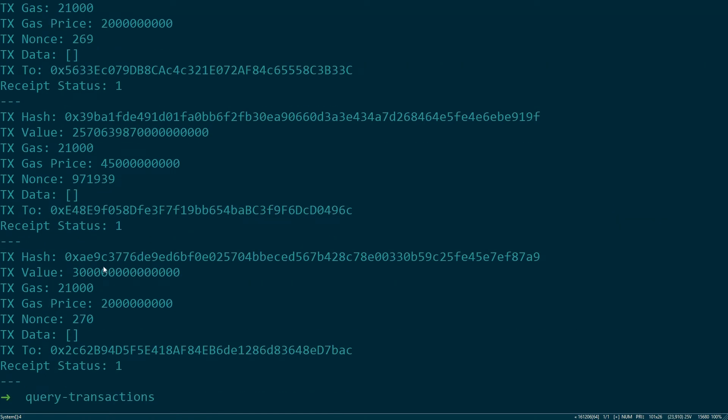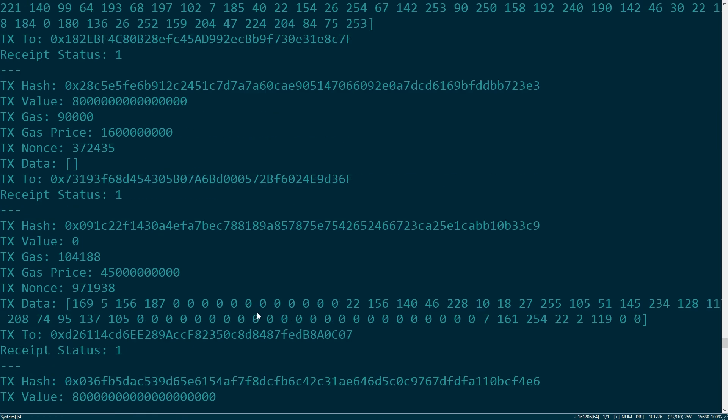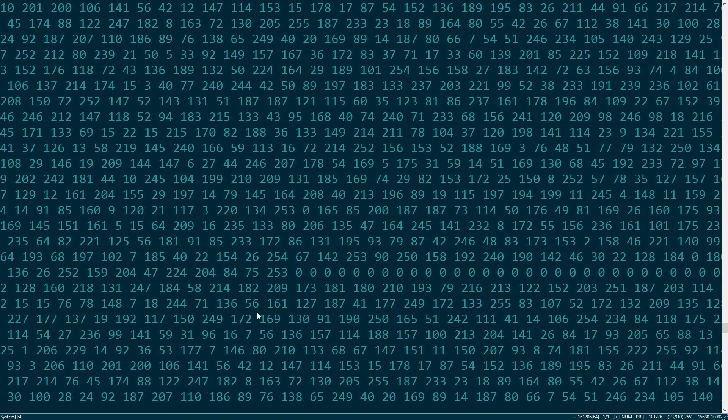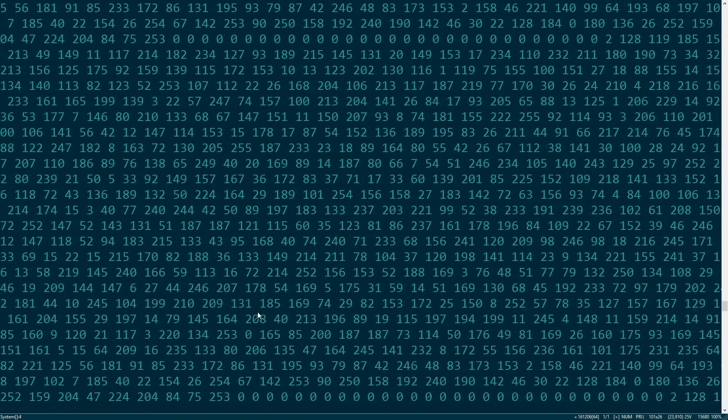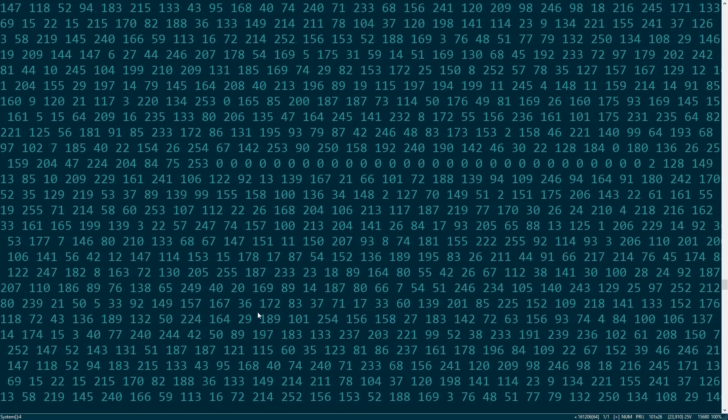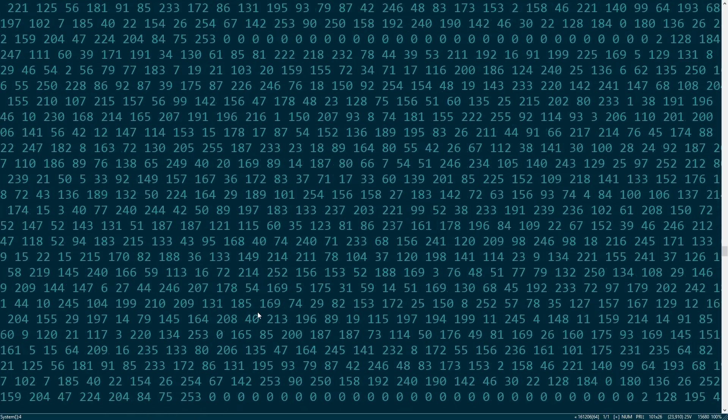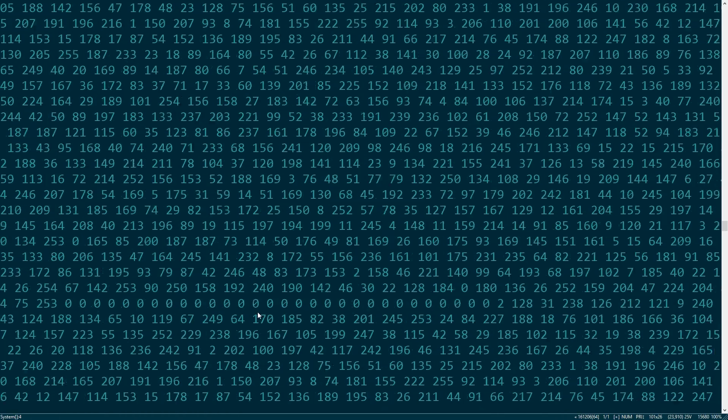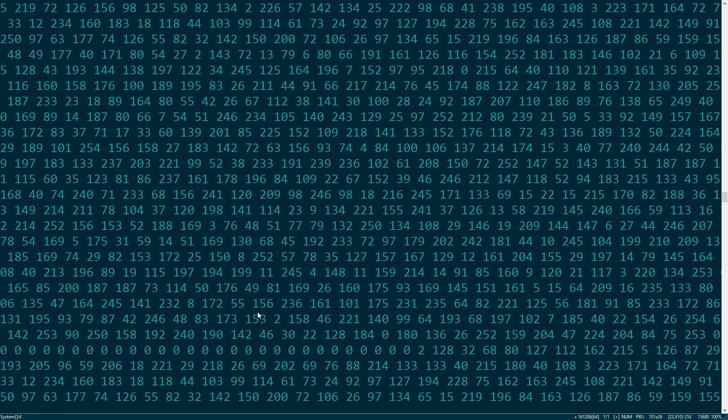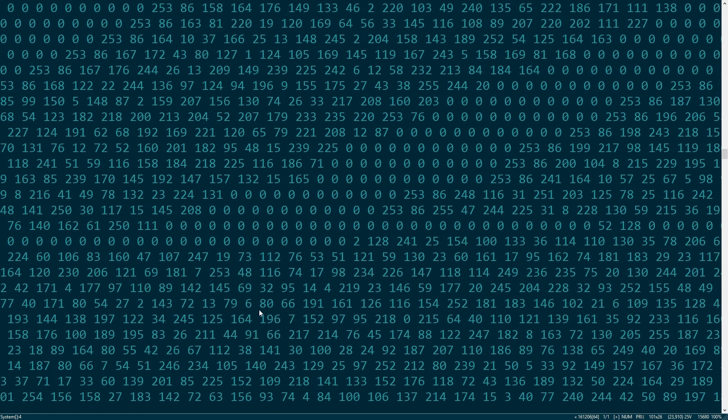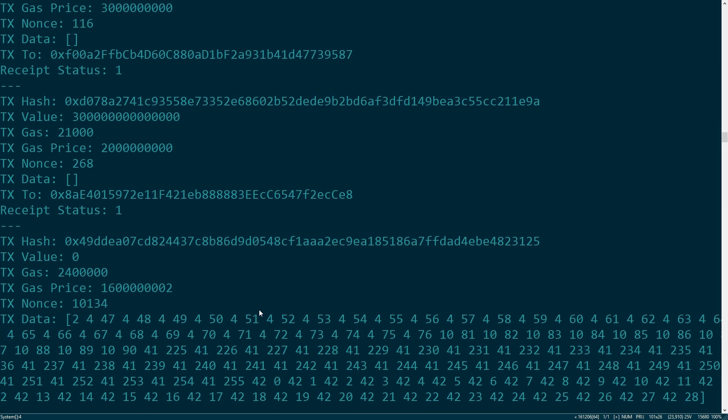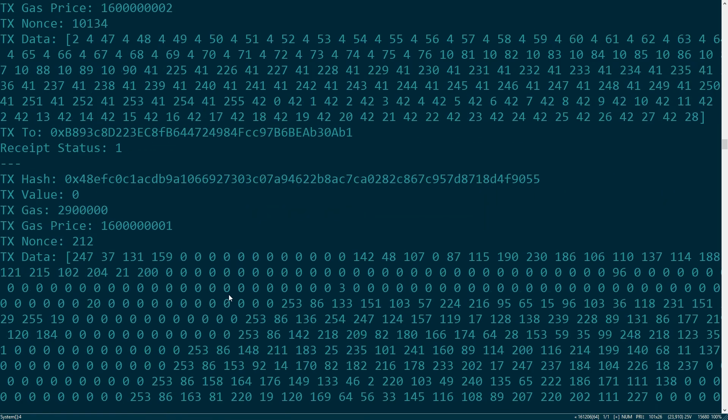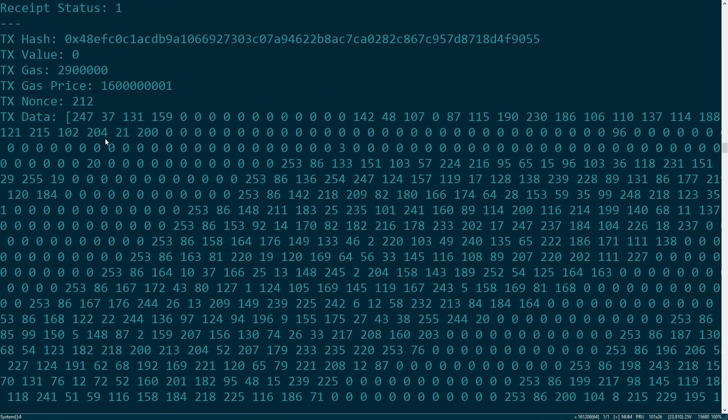The hash for the transaction, the value in wei—so that's why there's a lot of zeros there—gas, gas price, nonce, and then who this is to, whether it succeeded or failed. If we scroll up here we can see all these crazy numbers. This is actually data associated with the transaction, and this is probably somebody deploying a contract.